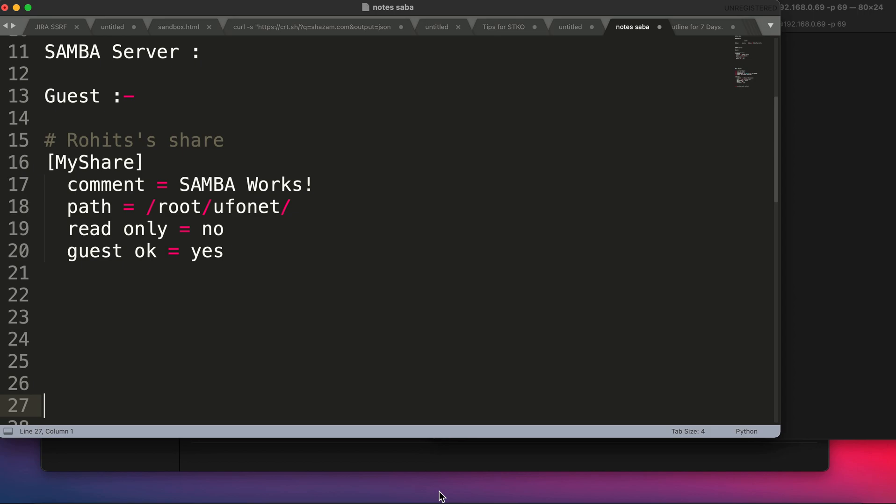Hey, welcome back to this video. In this video we're going to learn how to set up a Samba server. In case you don't know what a Samba server is, it's basically a protocol which is used to transfer files between a Linux and a Windows computer.